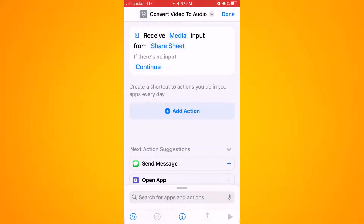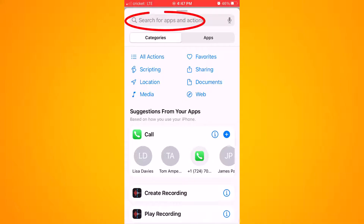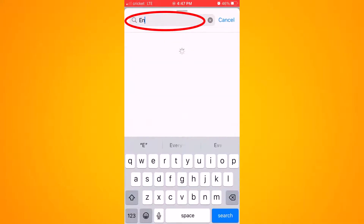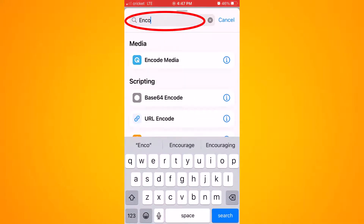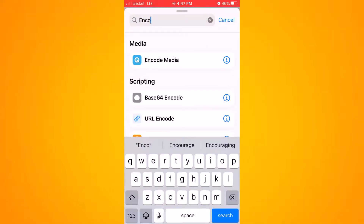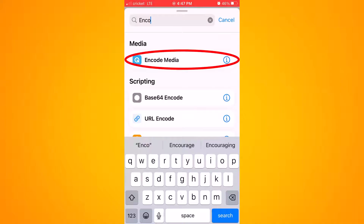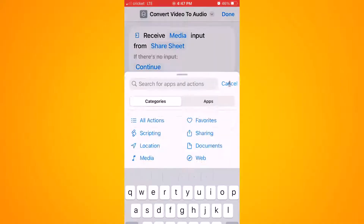Once back on the main screen, click on "Add Action" and search for the option "Encode." The option we want is "Encode Media" — go ahead and click on that. You'll now see the Encode Media action added to your shortcut.